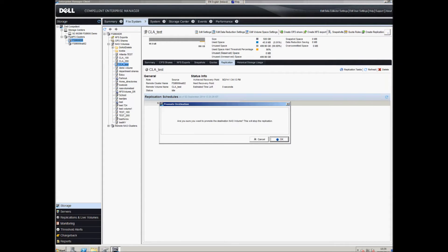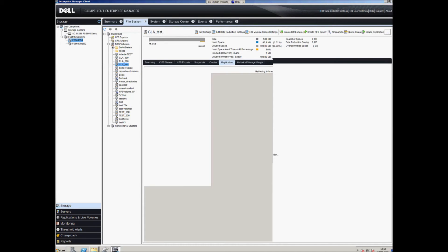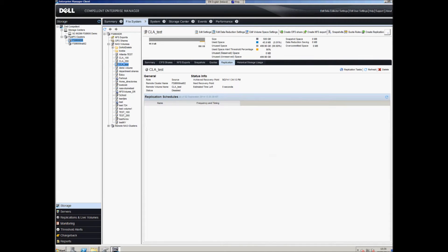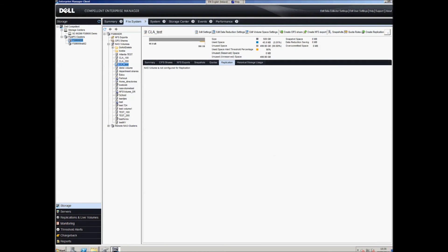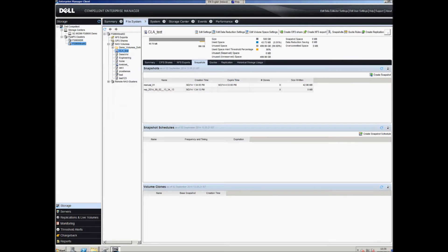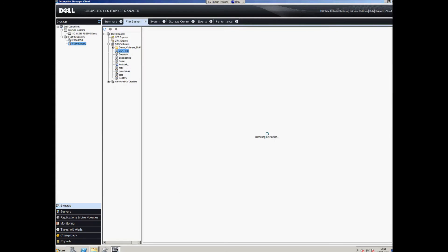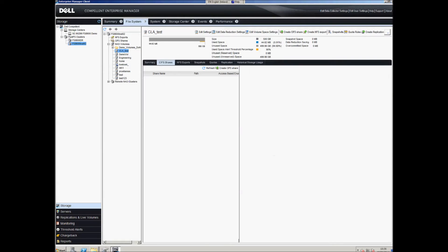What we want to do now is, on the production site, go to the replication tab and promote the destination. What that does is bring the destination volume online and disable the replication process. Once that's complete we no longer need the replication relationship, so we go ahead and delete it. There are now two independent volumes.